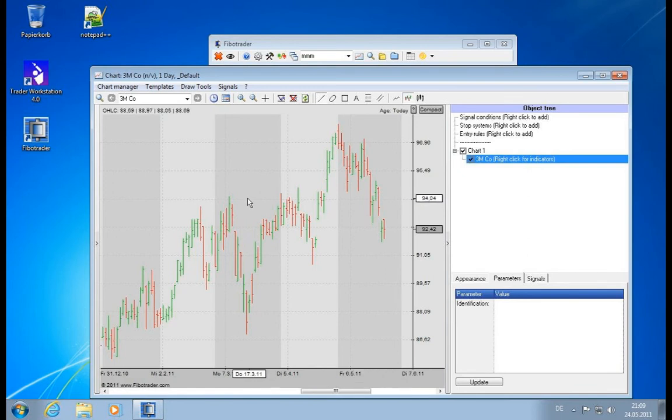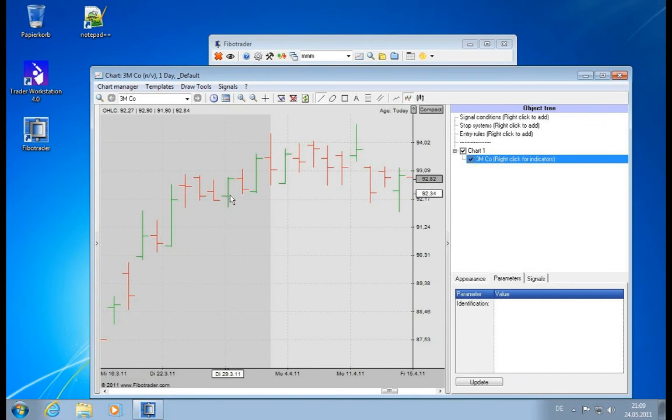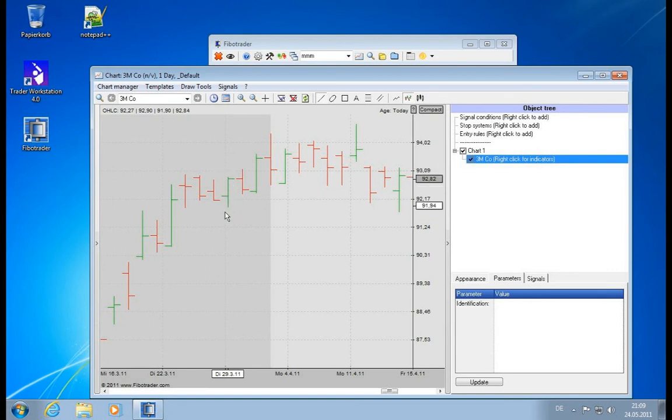A bar chart means we have a vertical bar with a thingy to the left for signaling the opening price, and the one to the right signaling the close price. The highest point is the high and this is the low price of the day.